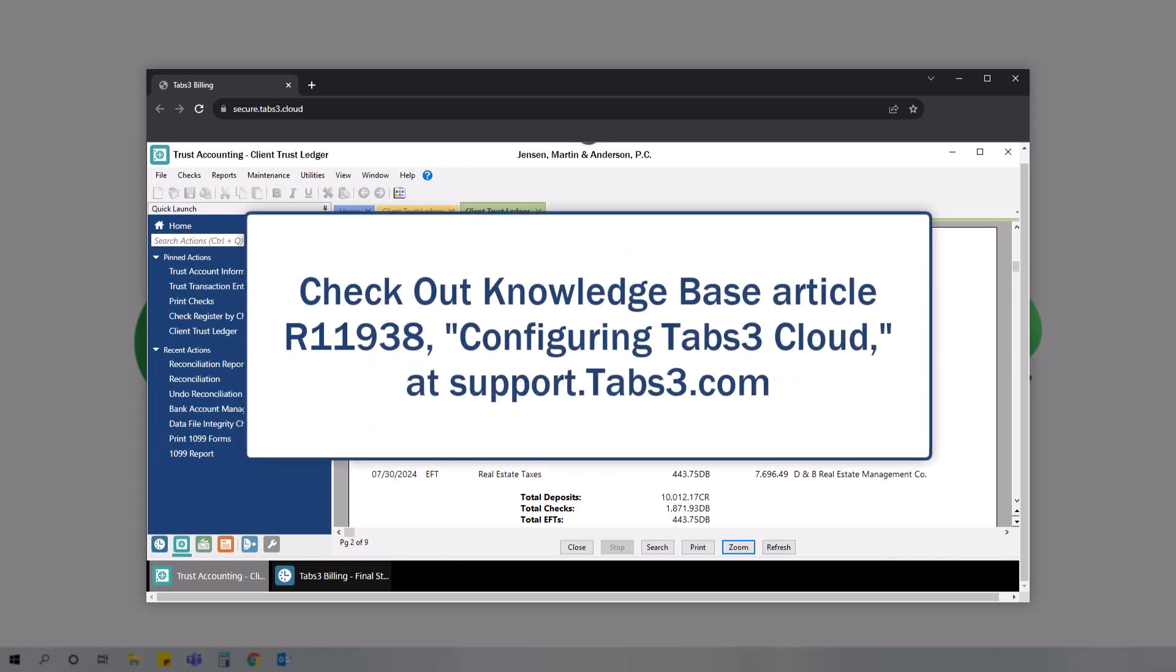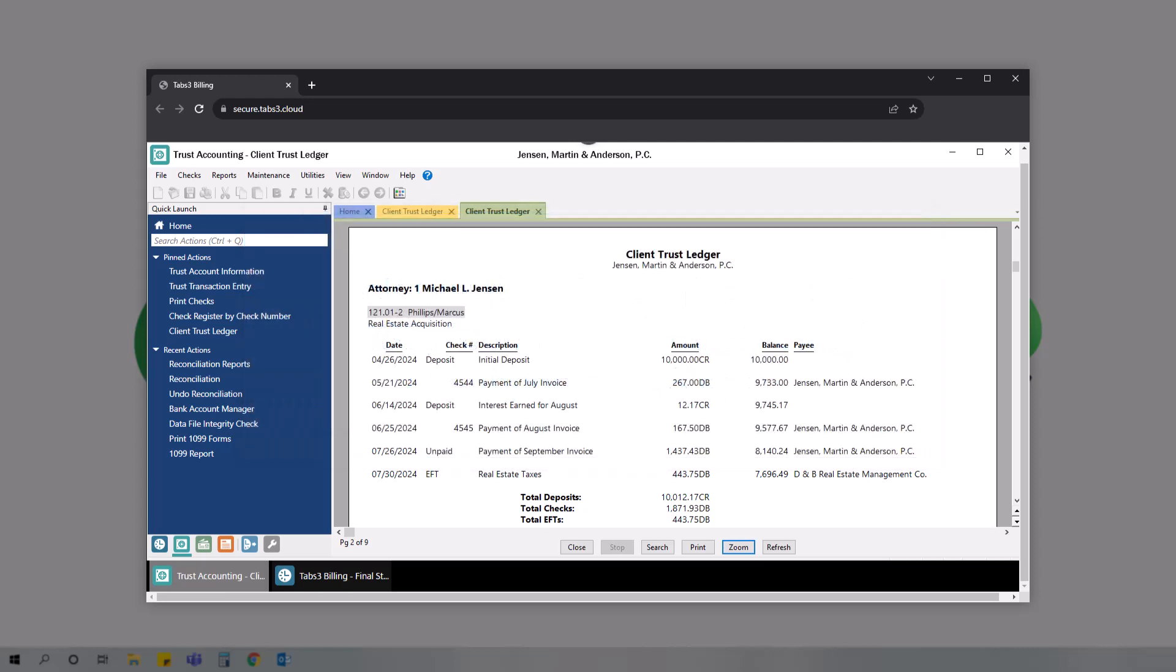For more information about configuring tabs3cloud, check out knowledge base article R11938, configuring tabs3cloud, at support.tabs3.com. Thanks for watching. See you next time.